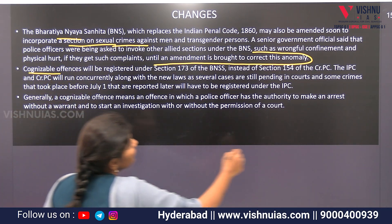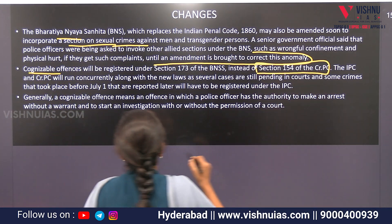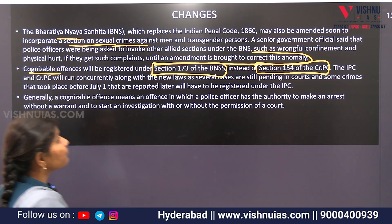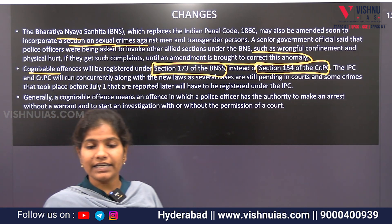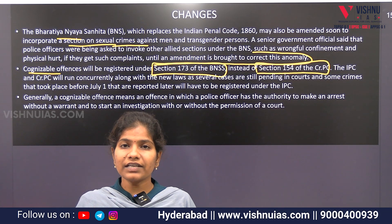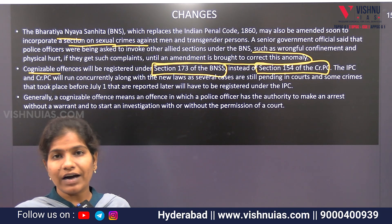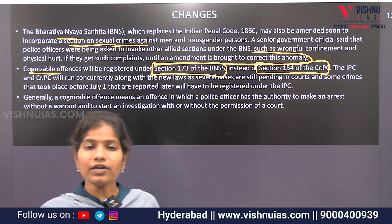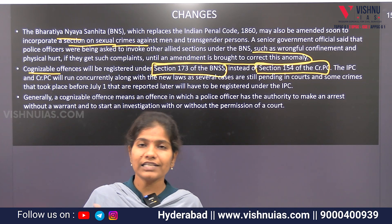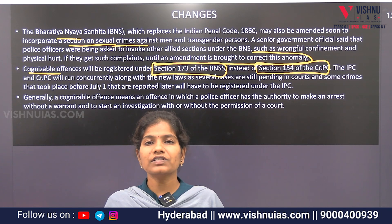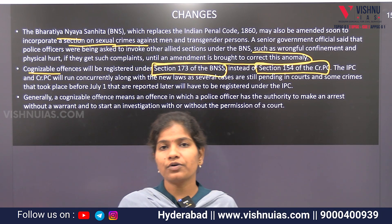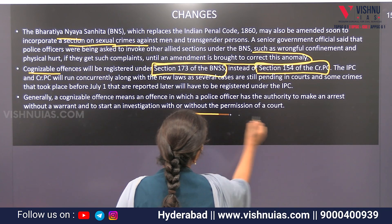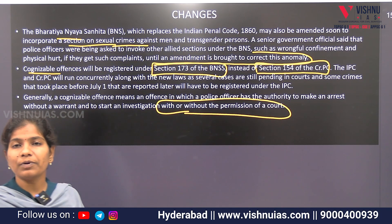Cognizable offenses — in the CrPC section 154 — is now registered in BNSS section 173. What are cognizable offenses? Generally, if you have a person who is to be arrested, usually there is a warrant issued. If you have a warrant issue, then you start the investigation. For cognizable offenses, you can do a direct arrest and investigation. The court's permission is not mandatory; it can be with or without permission of a court.